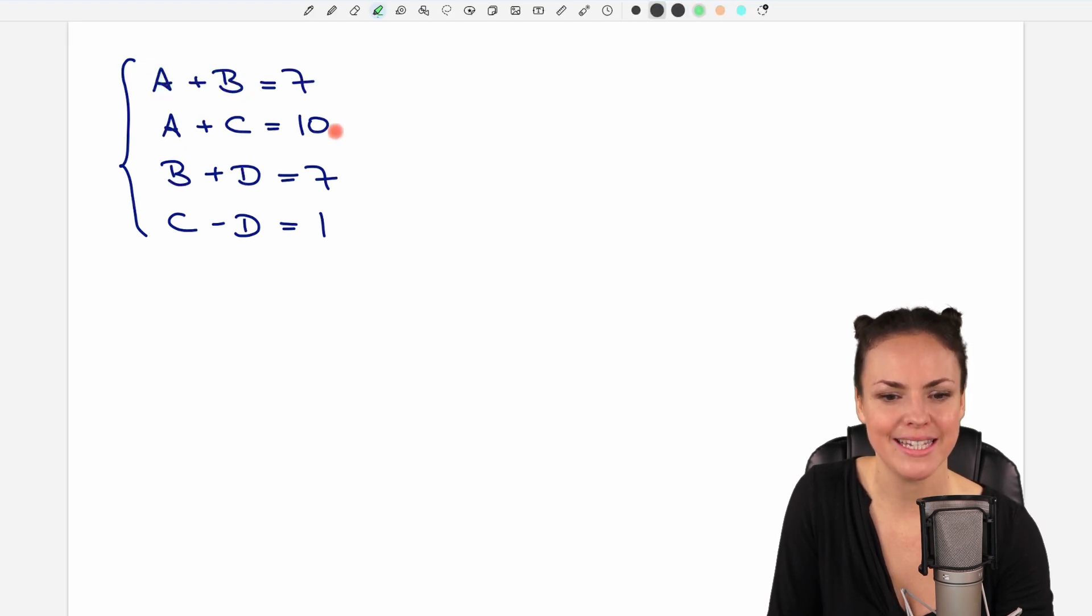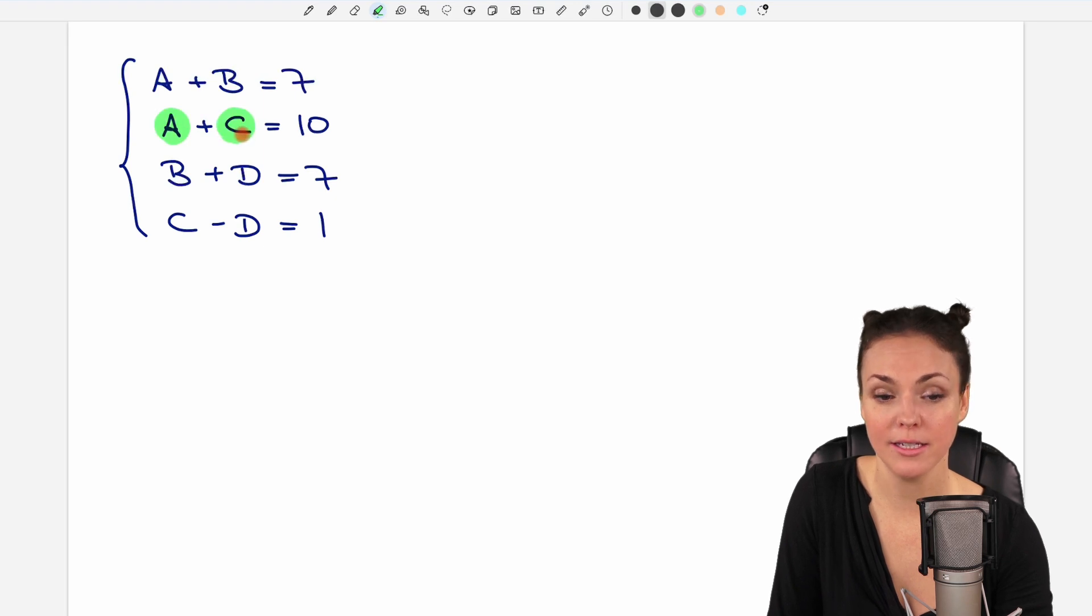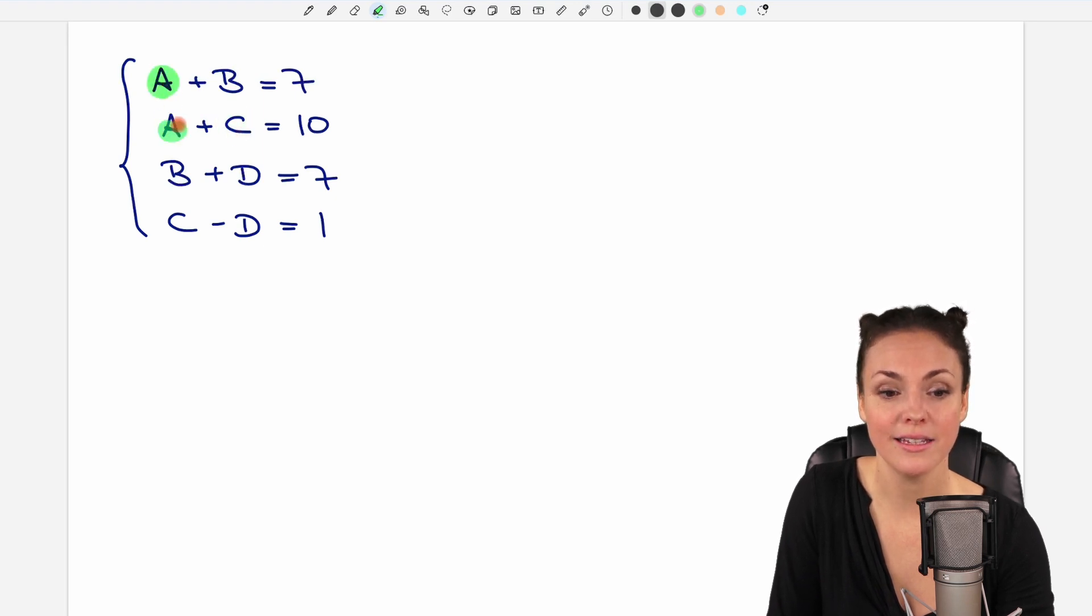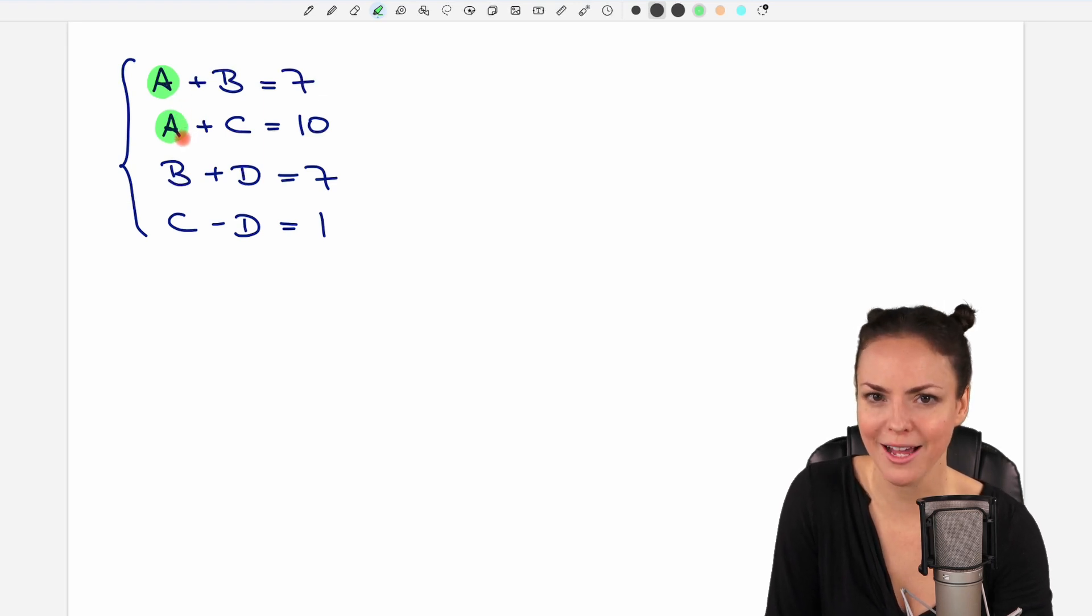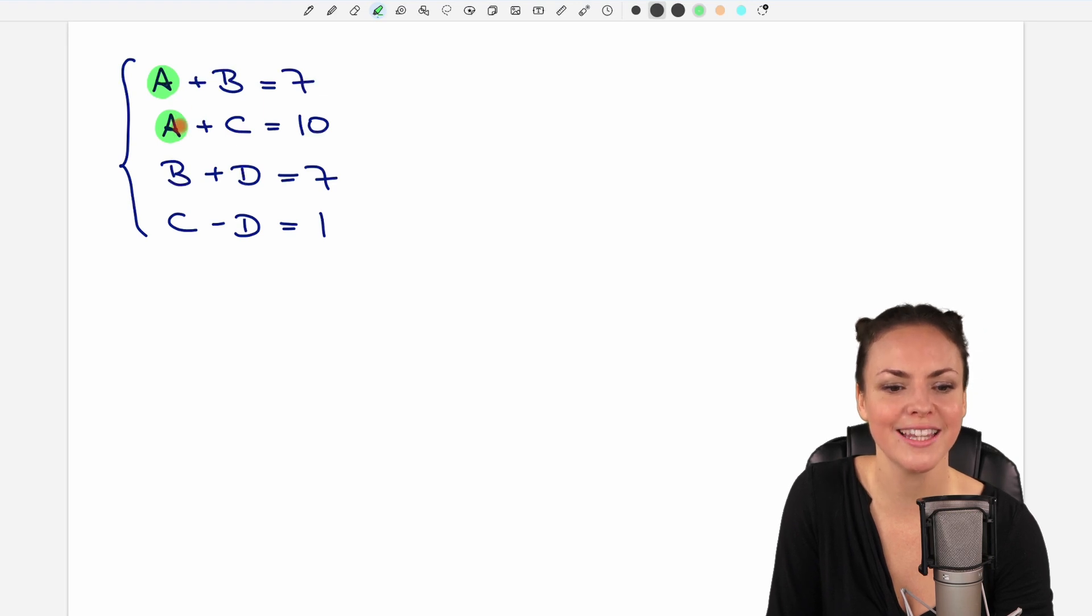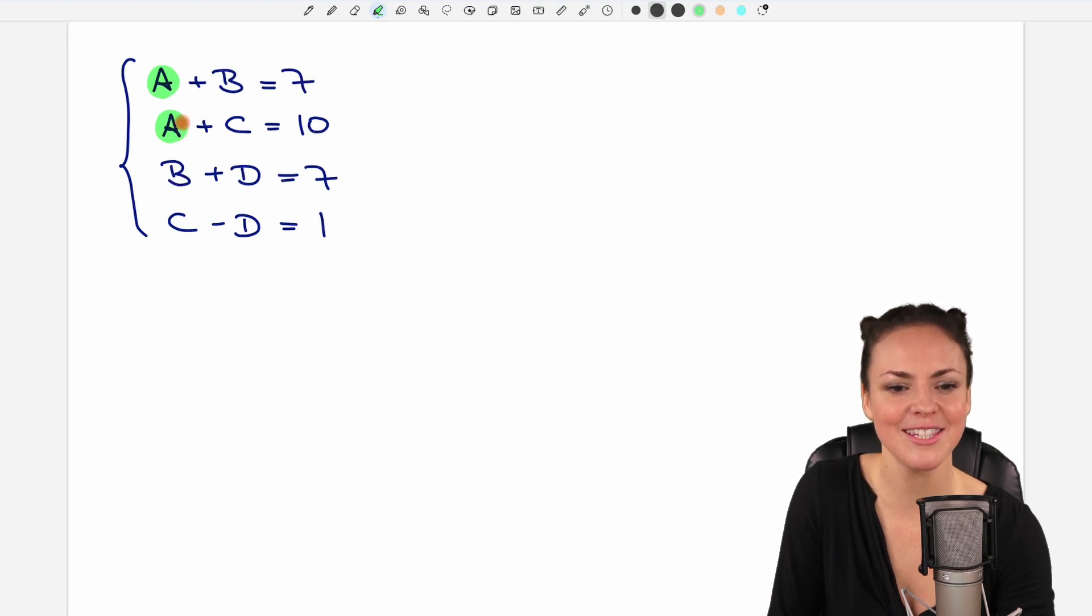In the second one, we have A and C. Okay, that's good that A is in both equations. So we could eliminate this. We will see how, but it's a good sign that this is the case.